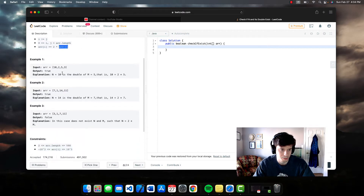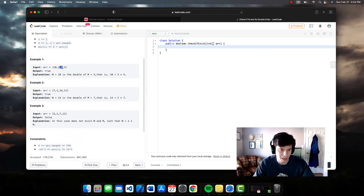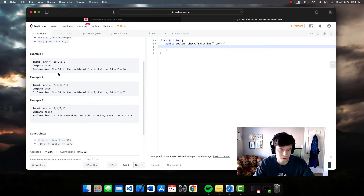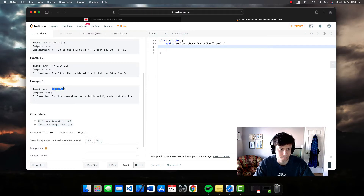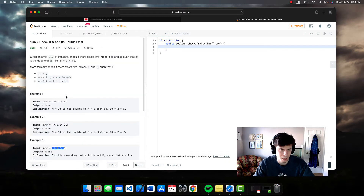Here are some examples. This one is true because we have 5 and 10 — two different numbers. Another example: we have 7 and 14, also true. Then there's a false case where none of the numbers double to get another number present in the array.